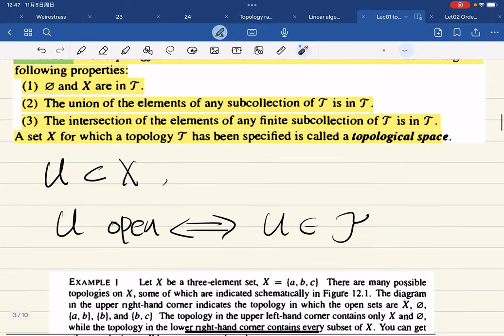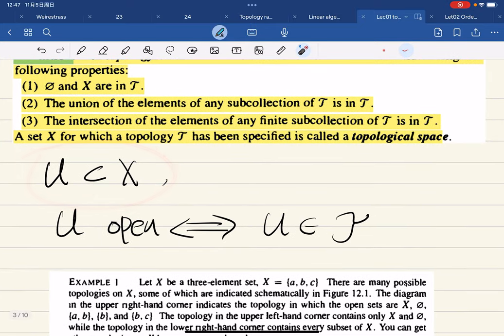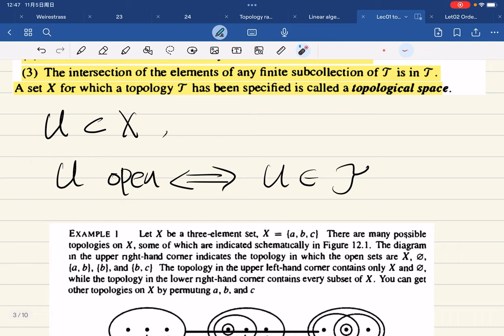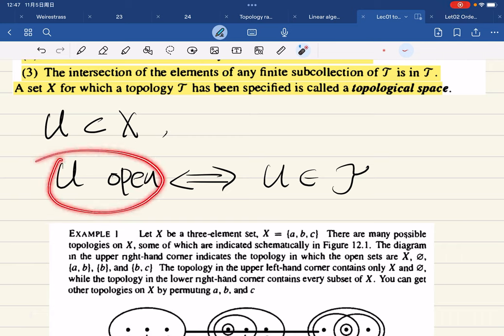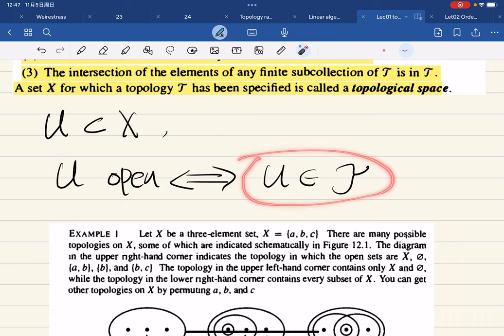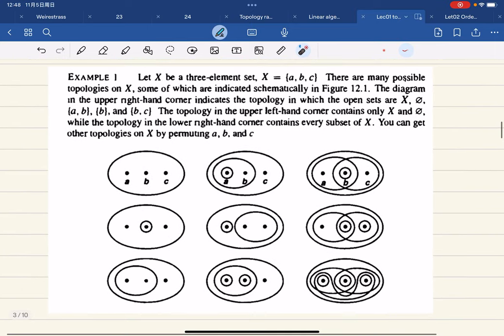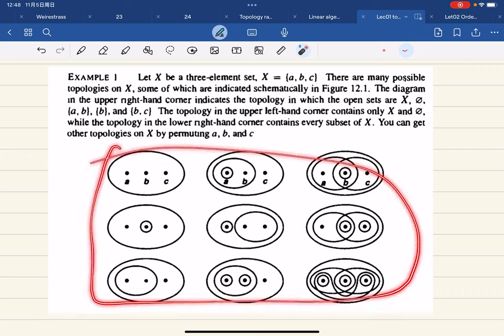So if we have U as a subset of X, we say U is open in X, or U is an open set, which means that U is in the topology. Here's a quick example. Let X have three elements: A, B, C. There are many topologies on X.